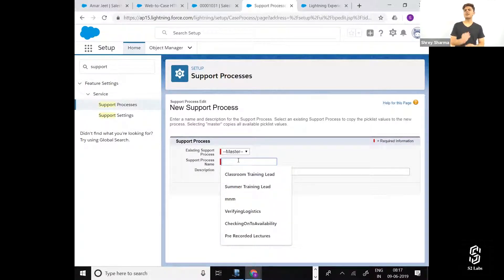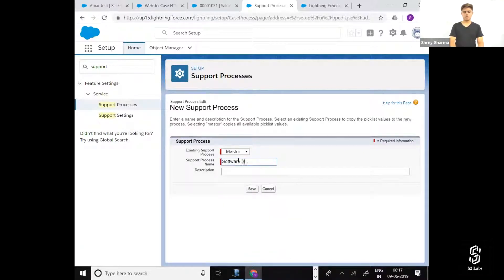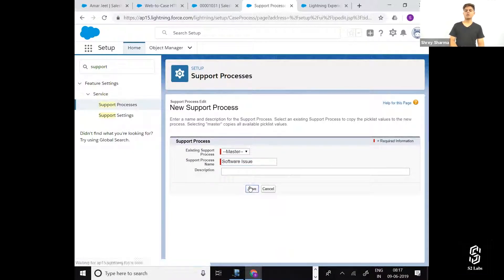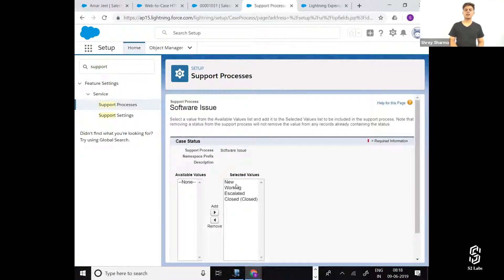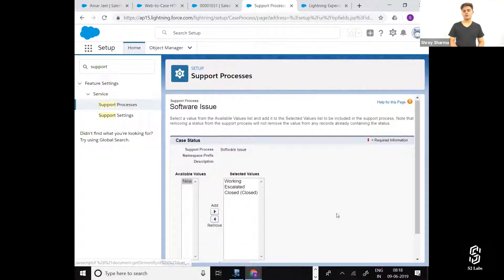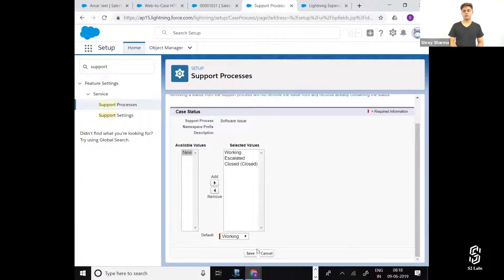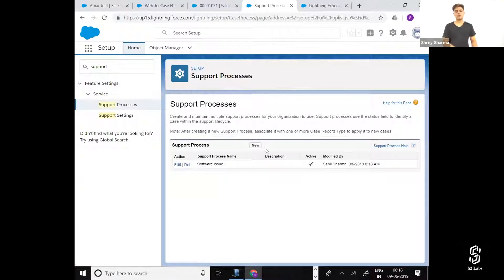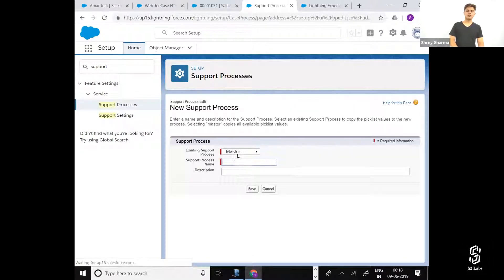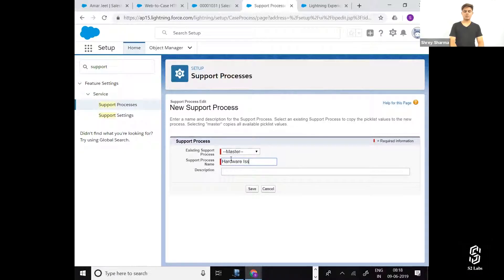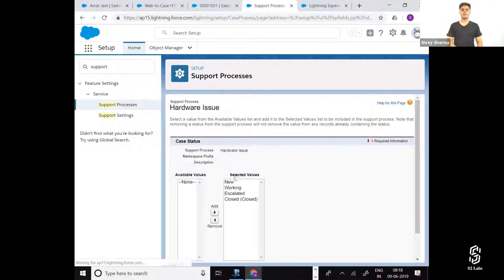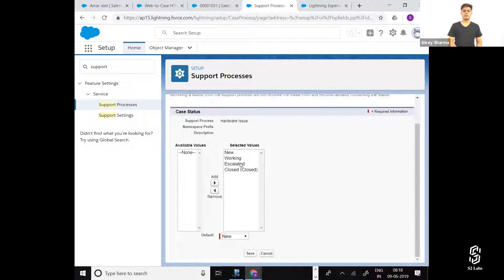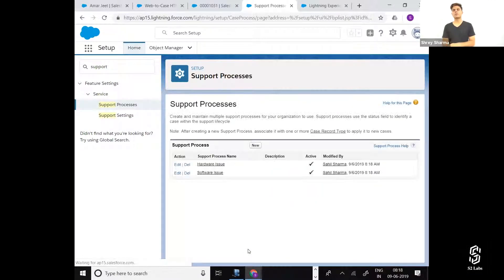There are two different types of cases that we register. Software issue - in that case, we automatically start working. And when there is a hardware issue, there are all the steps. So these are the two support processes that I've created.